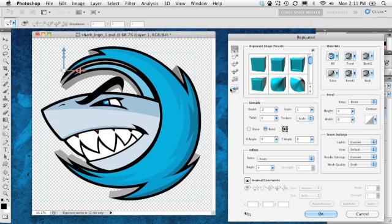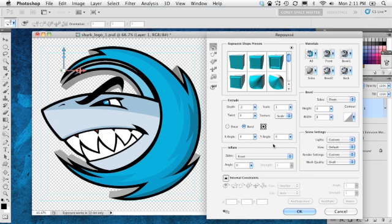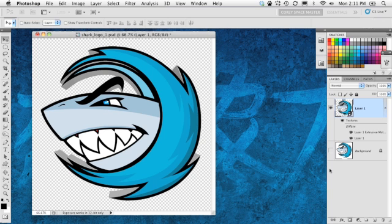There we go. So that's looking a little bit better. I'll click the home button to bring it back to the original position, and we'll go ahead and click OK, because that's all we really need to do here in the repoussé panel.